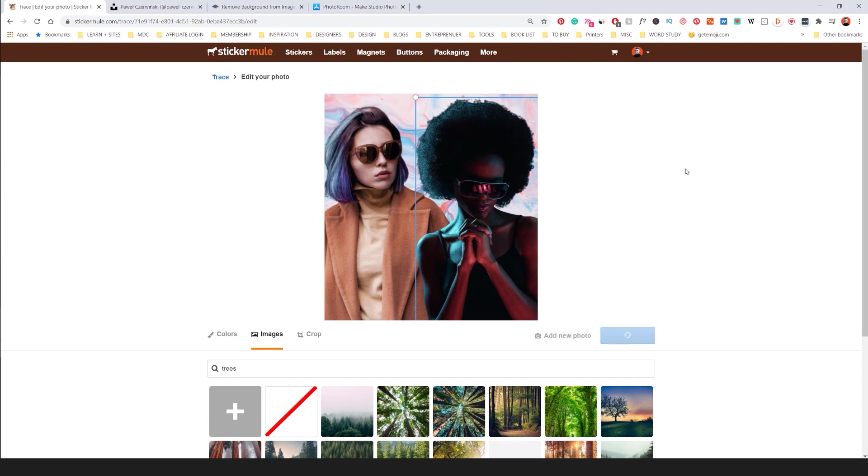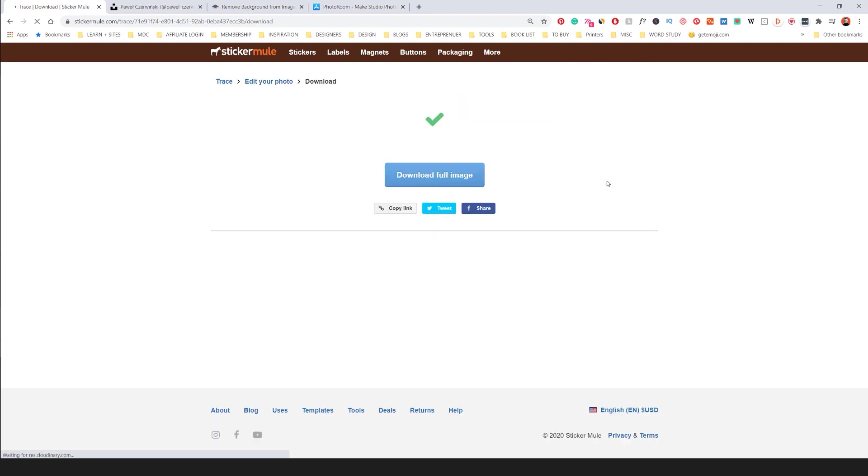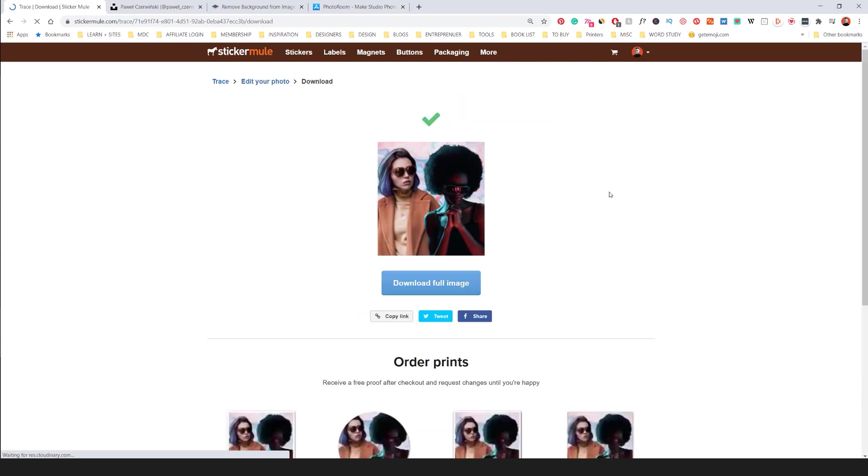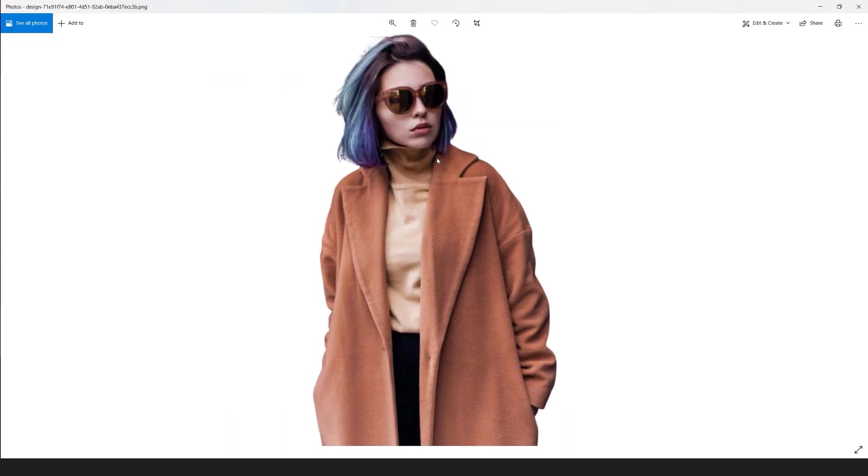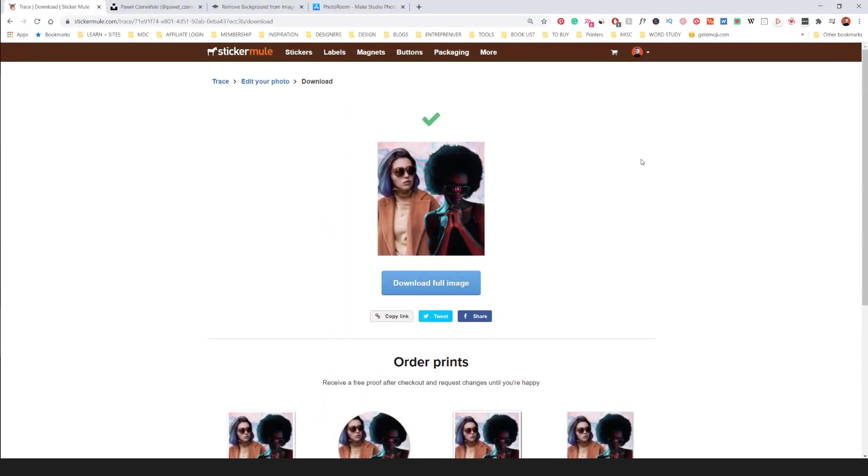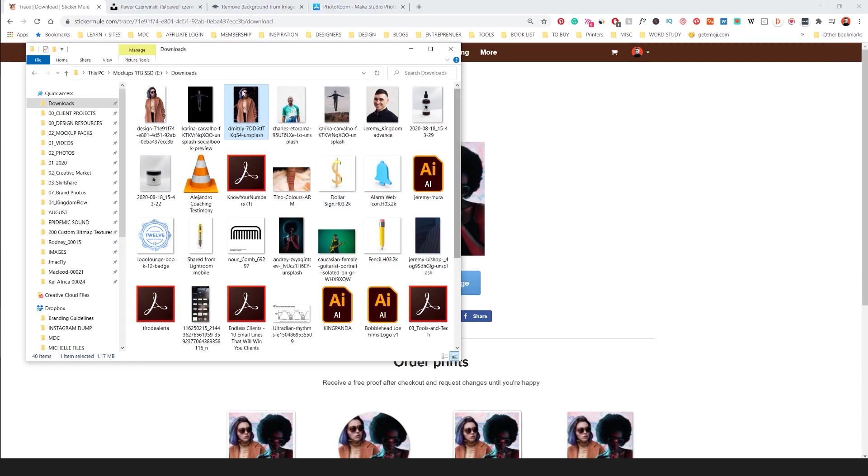And so while it's downloading I'm going to show you another two tools that you can use as well which is really awesome. So I can click download the full image. I can share it. I can copy the link. So you can see the final image by itself. You can see this is what it looks like. And I think it looks amazing.